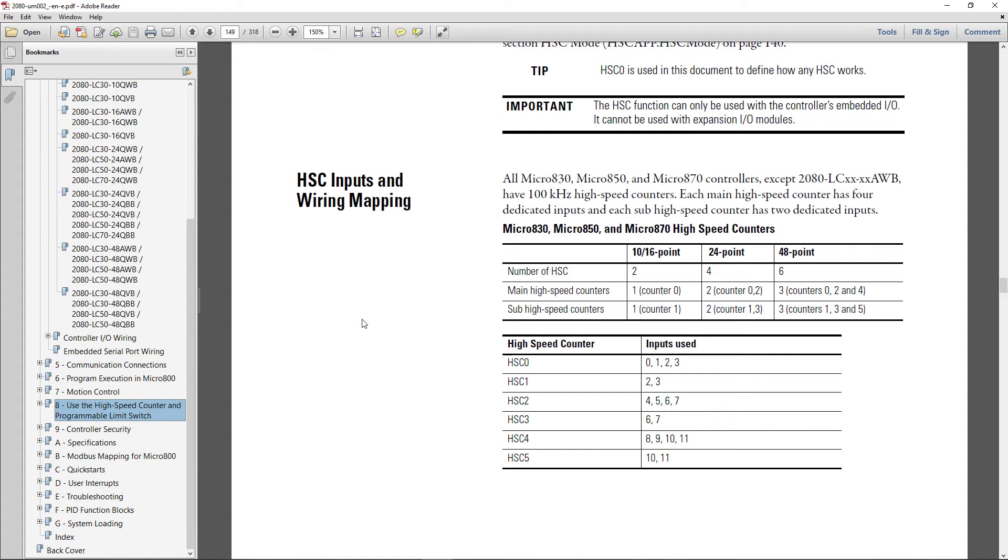But notice that between high-speed counters 0 and 1, terminals 2 and 3, inputs 2 and 3 are used. You can't use them for both. So you can't have high-speed counter 0 and high-speed counter 1.